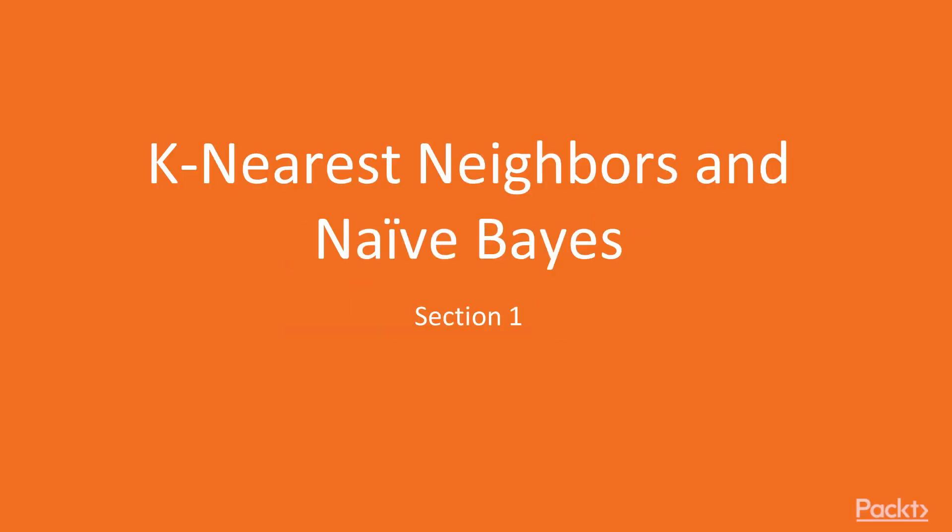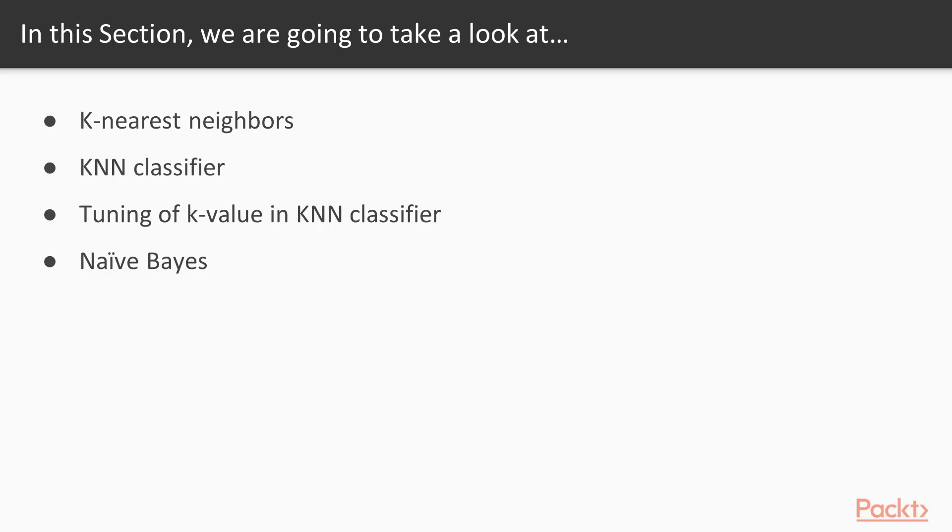Welcome to the next section, K-Nearest Neighbors and Naive Bayes. In this section, we will start with K-Nearest Neighbors.